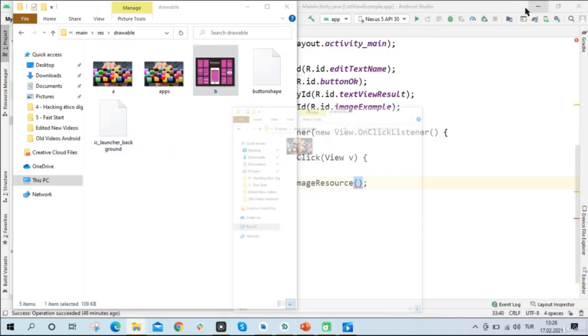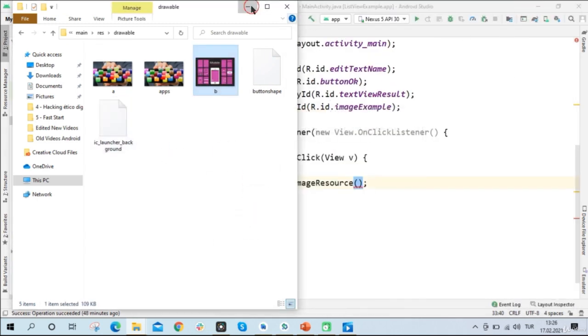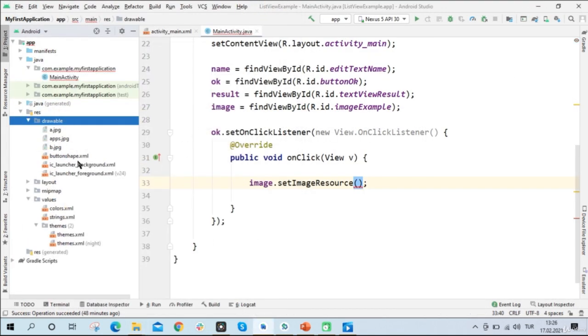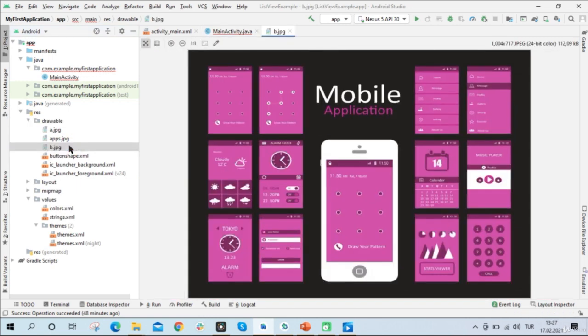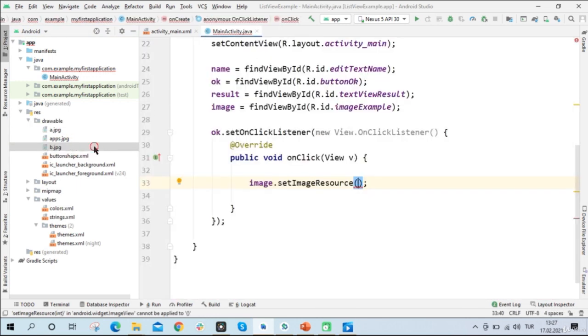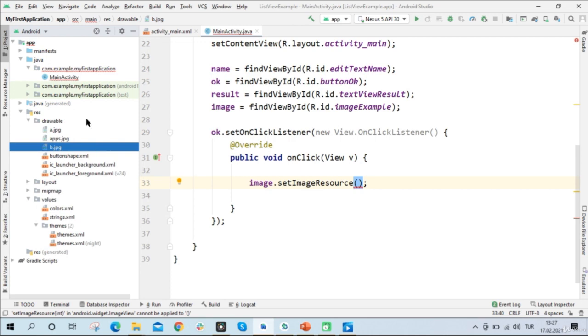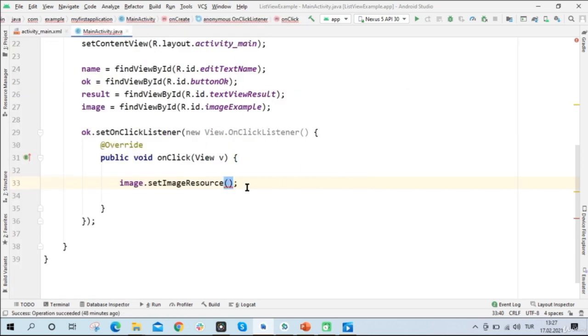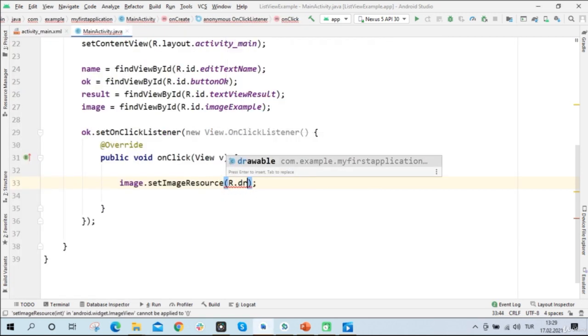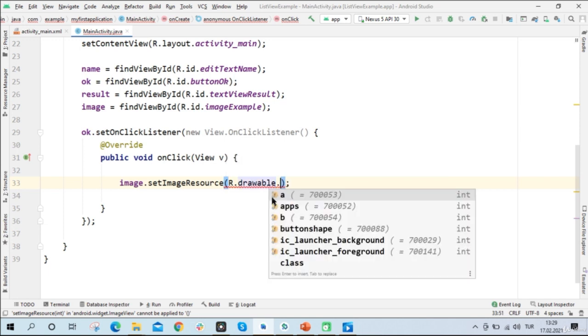So I will add a new image to this folder and call it B. And now when I close this folder, I can see my picture B in my project. So now I can call this image. And I'll write inside the parenthesis, r.drawable.b.